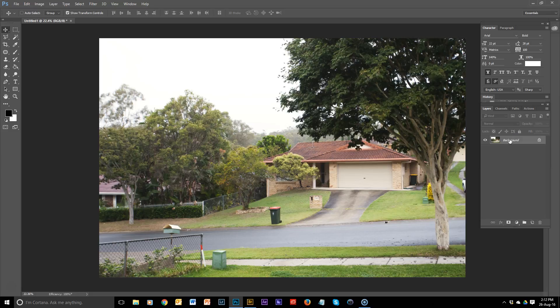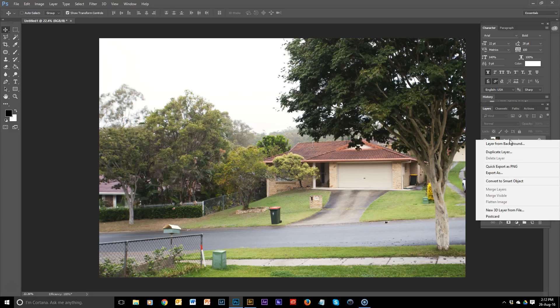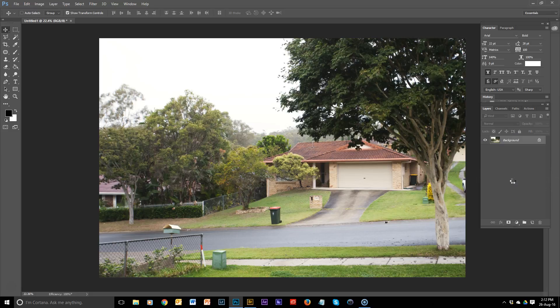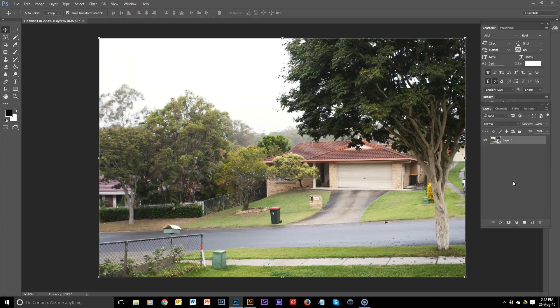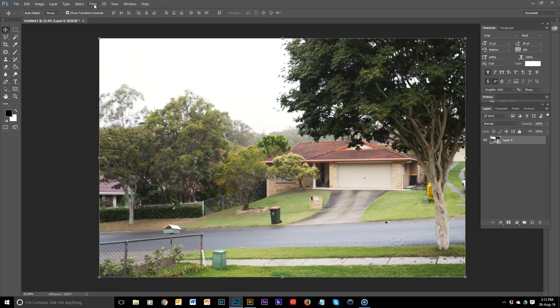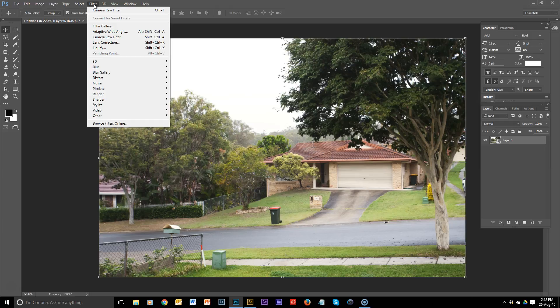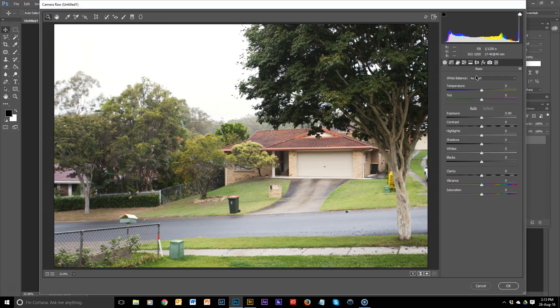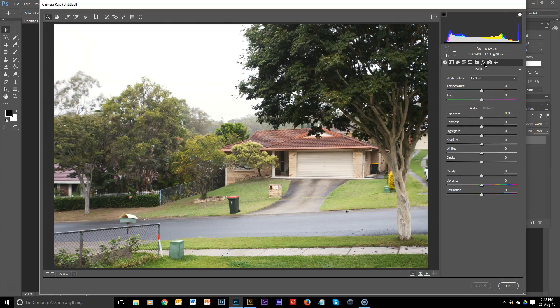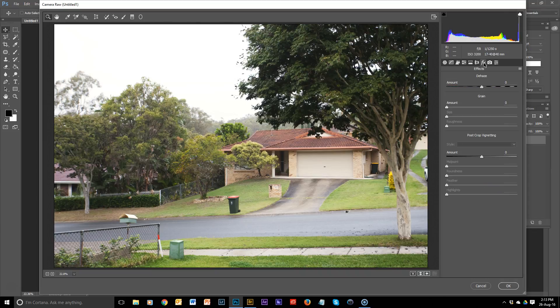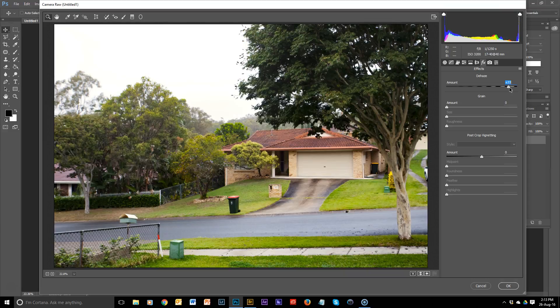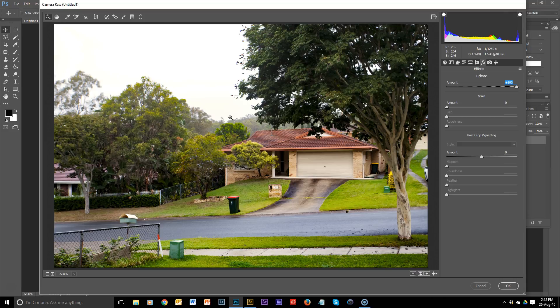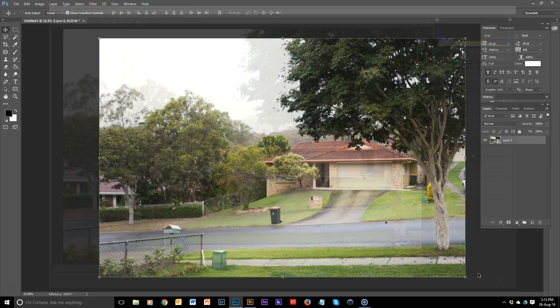So what we do is we right-click on the layer, and we convert it to a smart object. Then what we're going to do is go to Filter, and then into Camera Raw Filter. Okay, and then we come over to the adjustments panel. We click on Effects. We've got de-haze. We're just going to take that all the way up, and then we can tweak it later. If you can see what it's done, it's added a lot more clarity to the hill in behind. So let's just click OK.